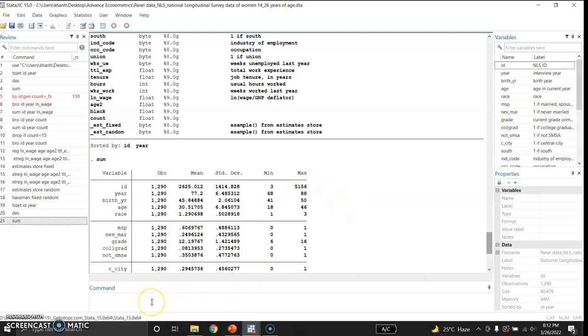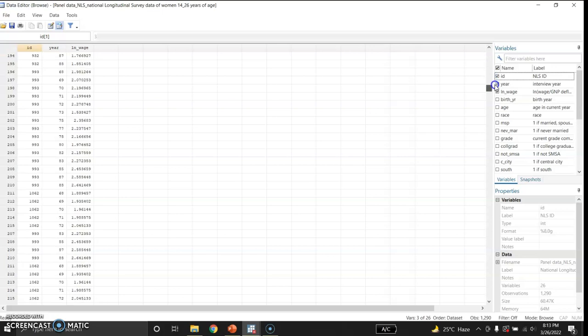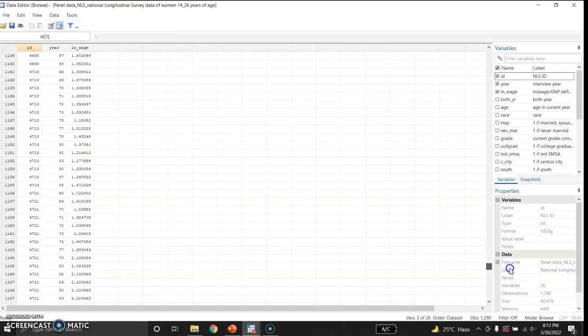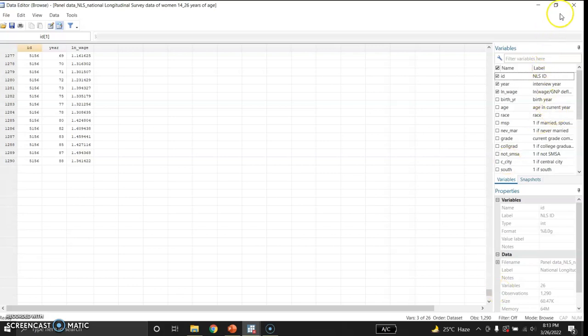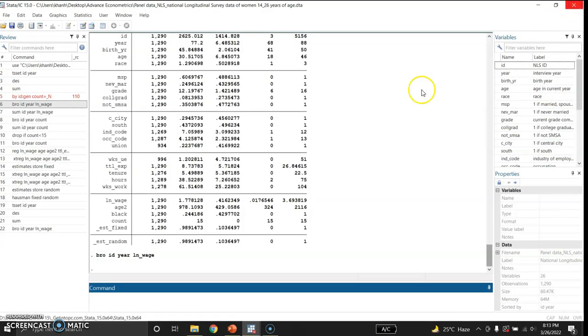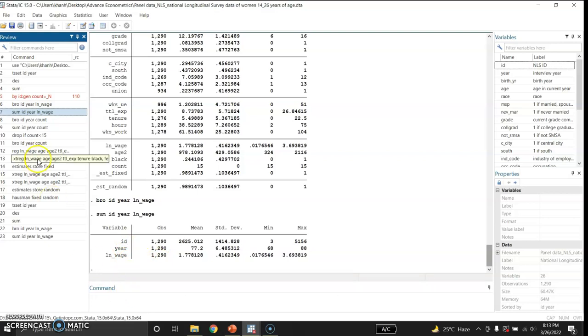Now I will browse some data here by ID, year and natural log of wage. This is ID, these are the years and the third column shows natural log of wage. So there are about 1,290 observations in this data. After that I would like to summarize this data. Now these are the mean, standard deviation, minimum and maximum values of the three variables.